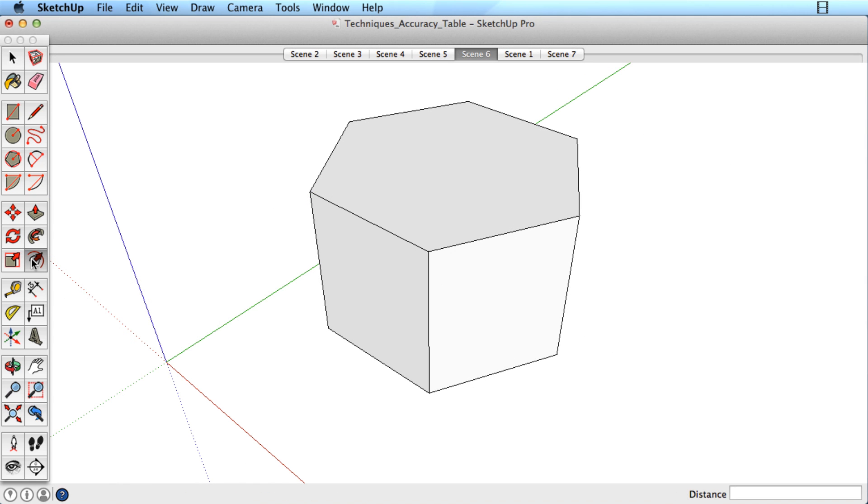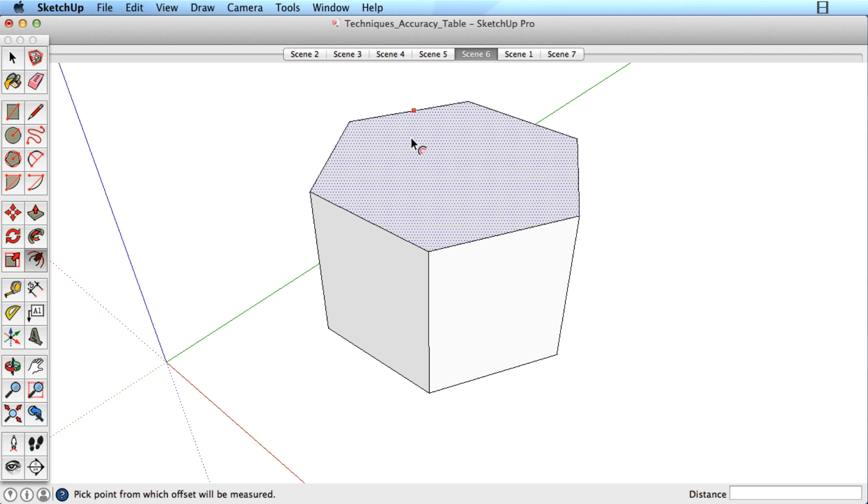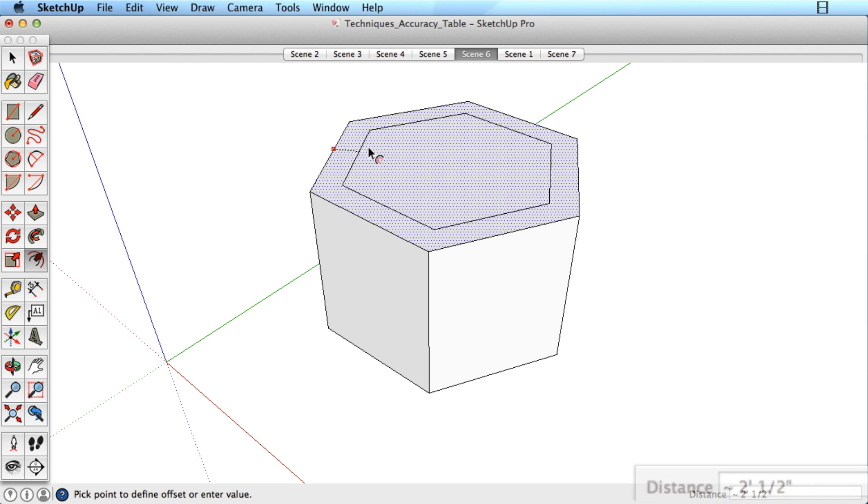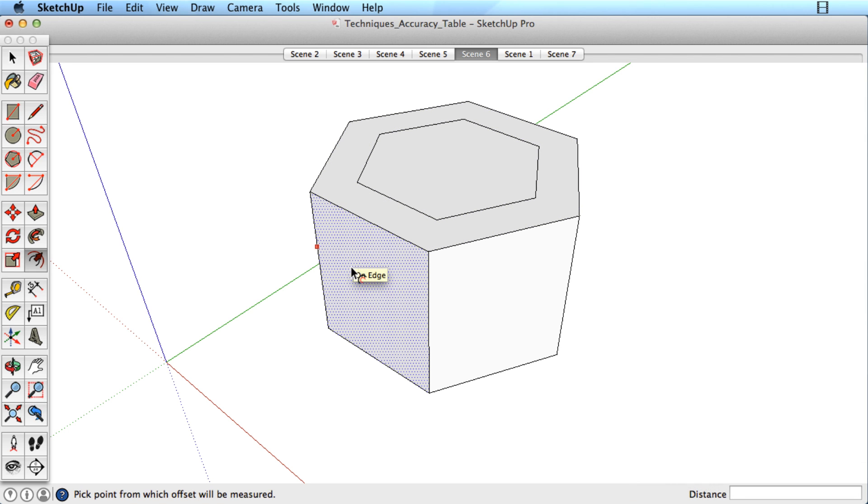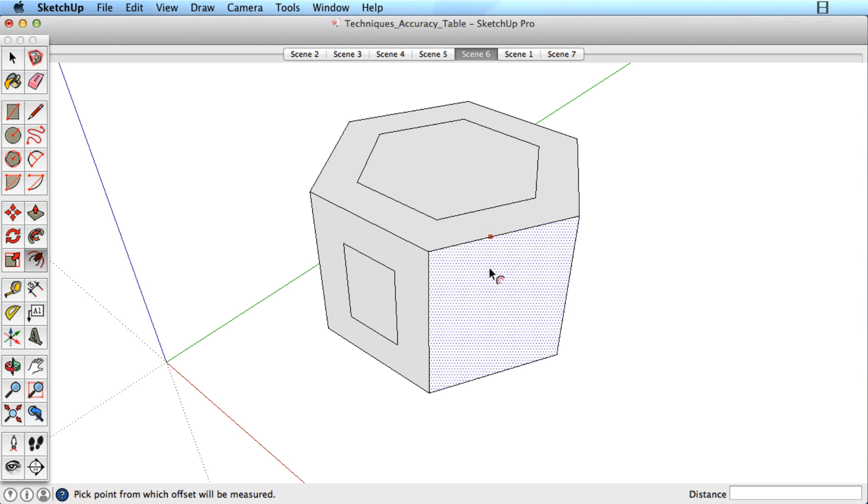The Offset tool also lets you specify a distance. Simply begin your offset outward or inward and type the distance you need. Double-click on additional surfaces for the same offset distance.